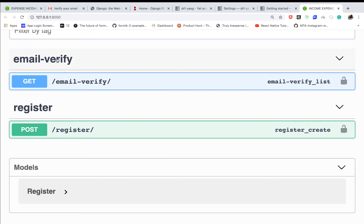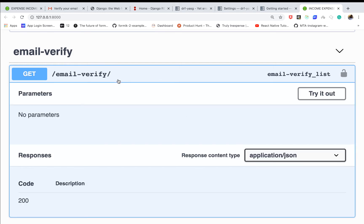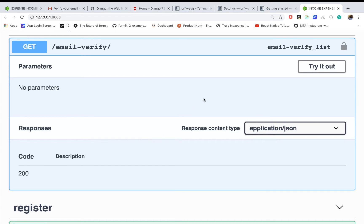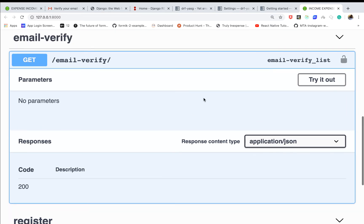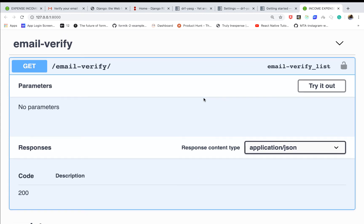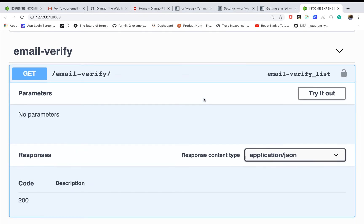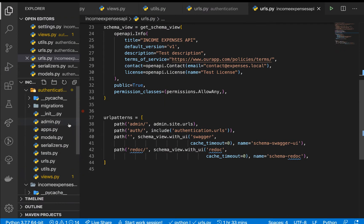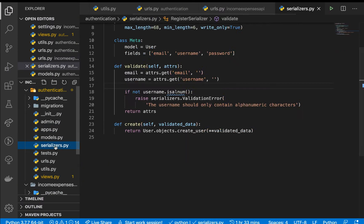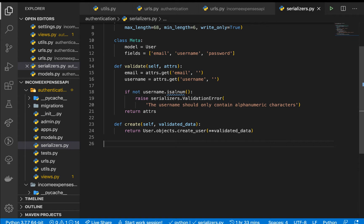Now what I want to show you is on the endpoint to verify the email — you can see that there is nothing to help us verify the email from this documentation. I actually paused the testing from the other video just so I could show it to you here. To be able to do that we need to have a serializer class that exposes some fields to the views.